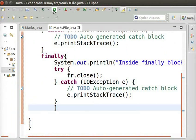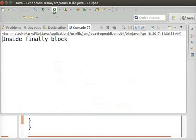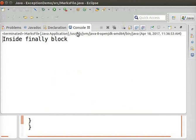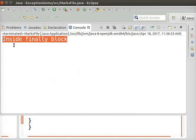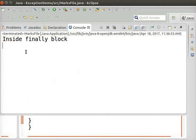Let us now run the program again. We can verify that there are no exceptions once the marks file is created. And, inside Finally block gets printed. The cleanup operation, that is closing the file reader object FR is also executed successfully.